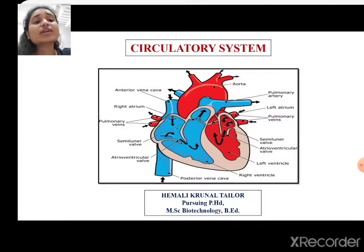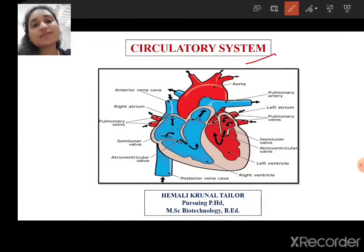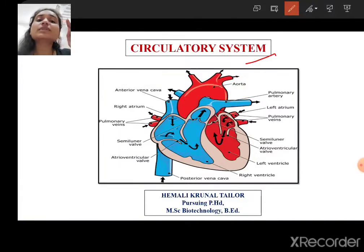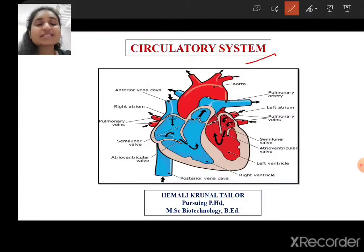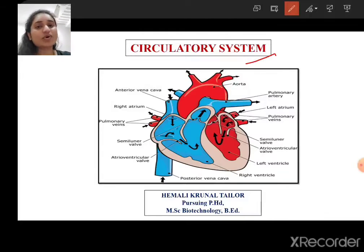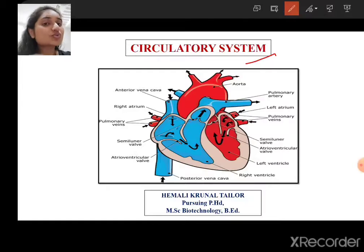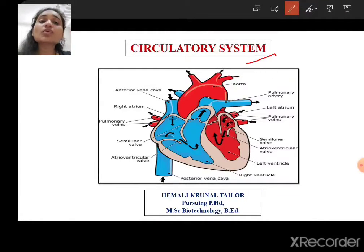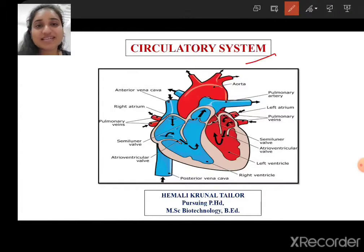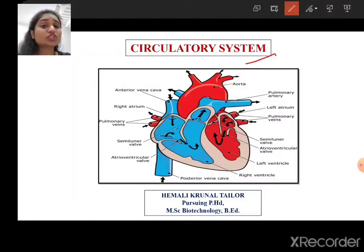The circulatory system can also be known as the blood vascular system, because it carries blood through blood vessels and reaches each and every cell of our body. It is also going to carry oxygen and required nutrients to the cells to keep them healthy, plus it is also going to remove the waste products produced by them during their metabolic reactions.